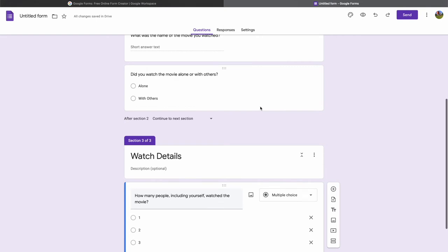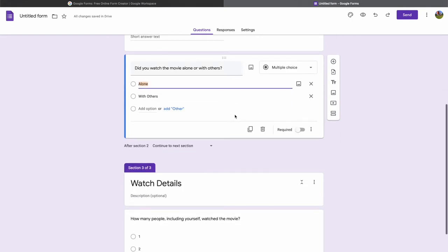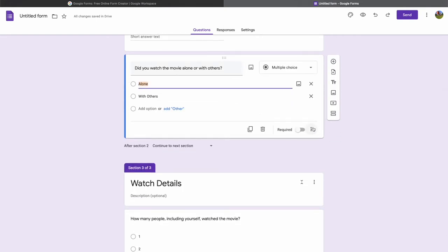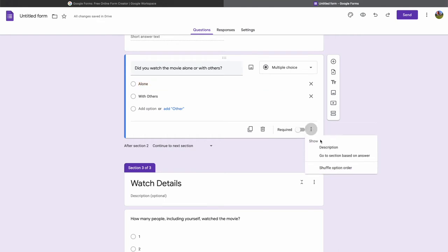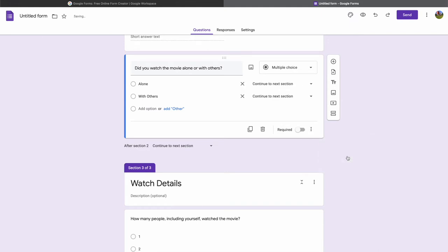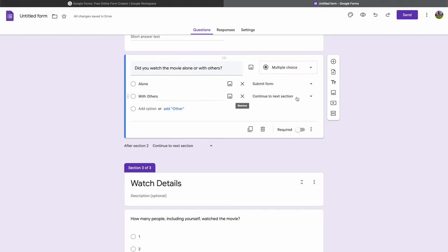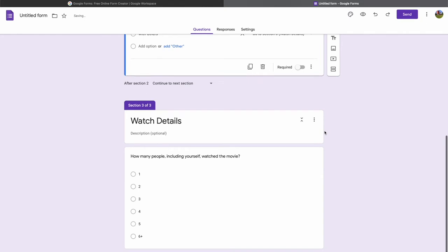Going back to the 'Did you watch alone or with others?' question, I'll click the stacked ellipses and choose 'Go to section based on answer.' If you watched alone, I'll send you to submit form. If you watched with others, I'll send you to the Watch Details section.